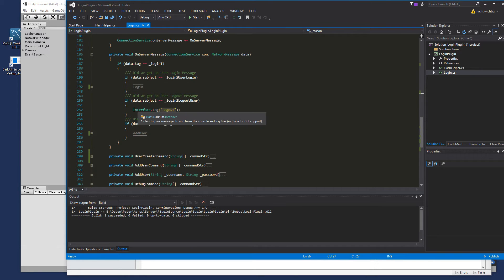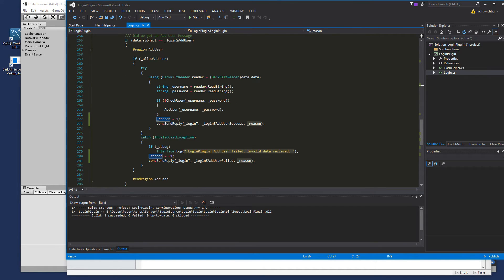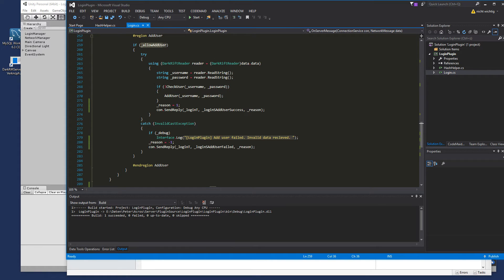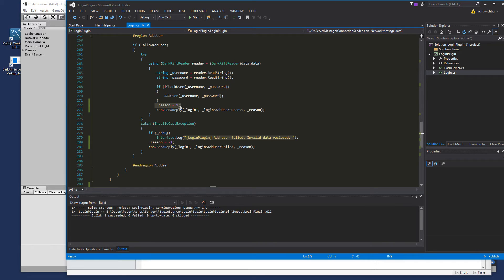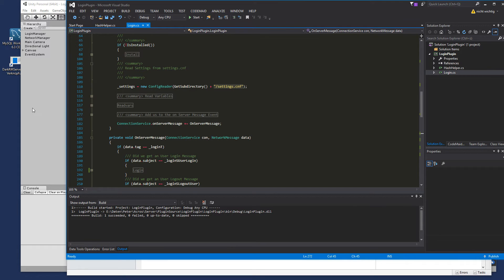Now we handle the add user part. We already have the 'allowAddUser' variable defined with the command. When the user is added successfully we send reason one using con.sendReply with login tag, login subject 'add user success', and the reason. In the catch function we set reason to minus one and call con.sendReply with login tag, login subject 'add user failed', and reason minus one.